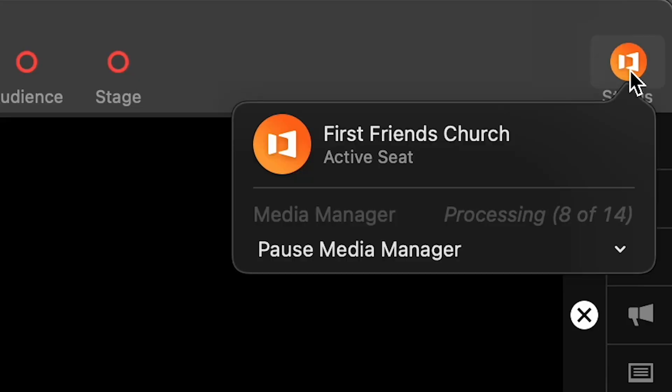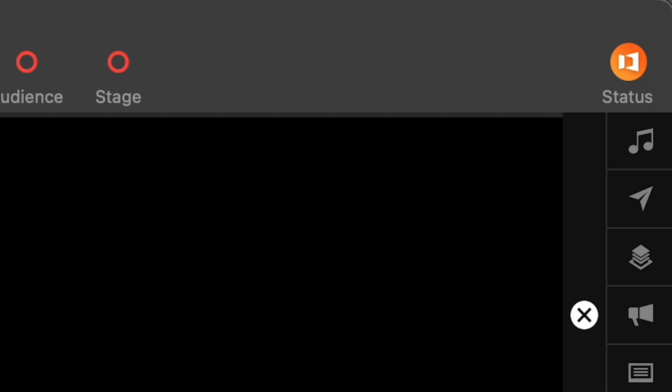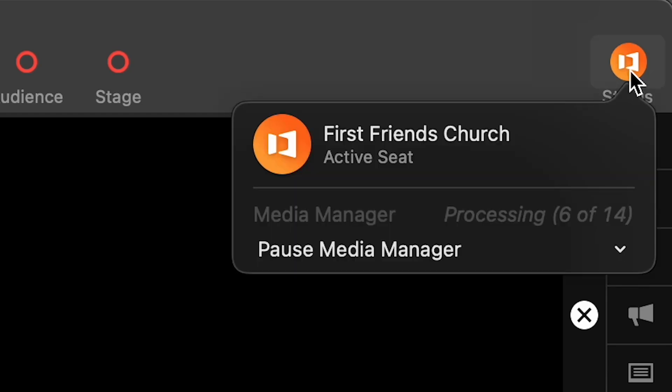When you drag media into the media bin, a temporary thumbnail will appear before the media can be rendered and its own thumbnail be shown. This takes place once per file, which helps with using disk space and processing power most efficiently.